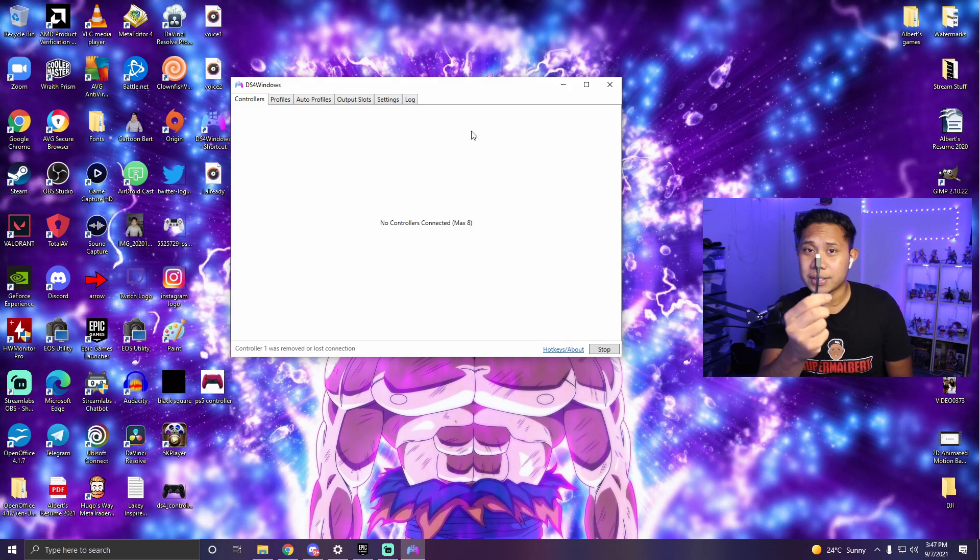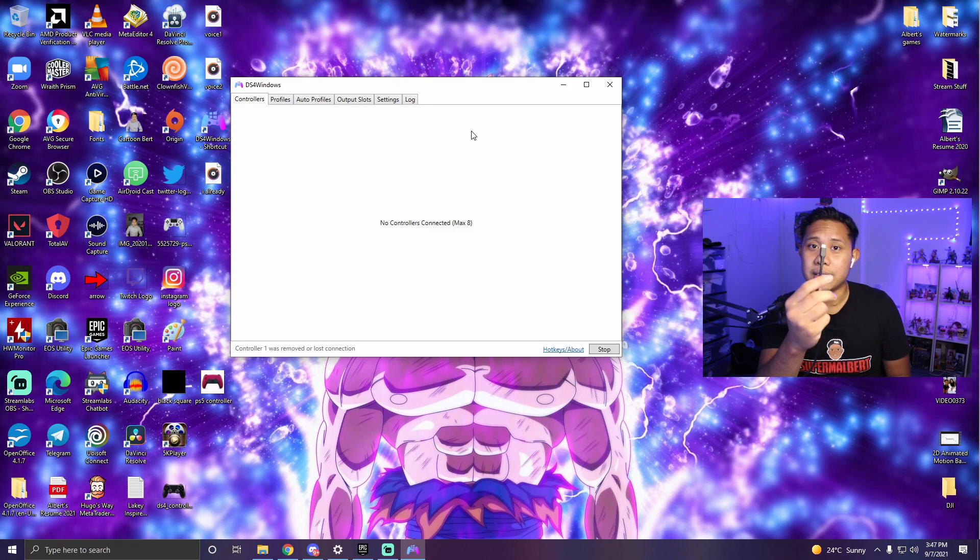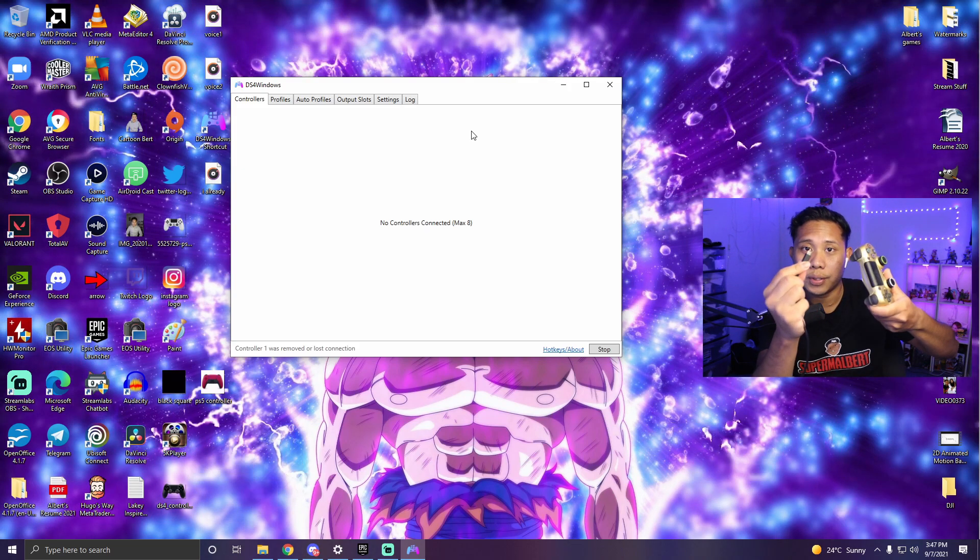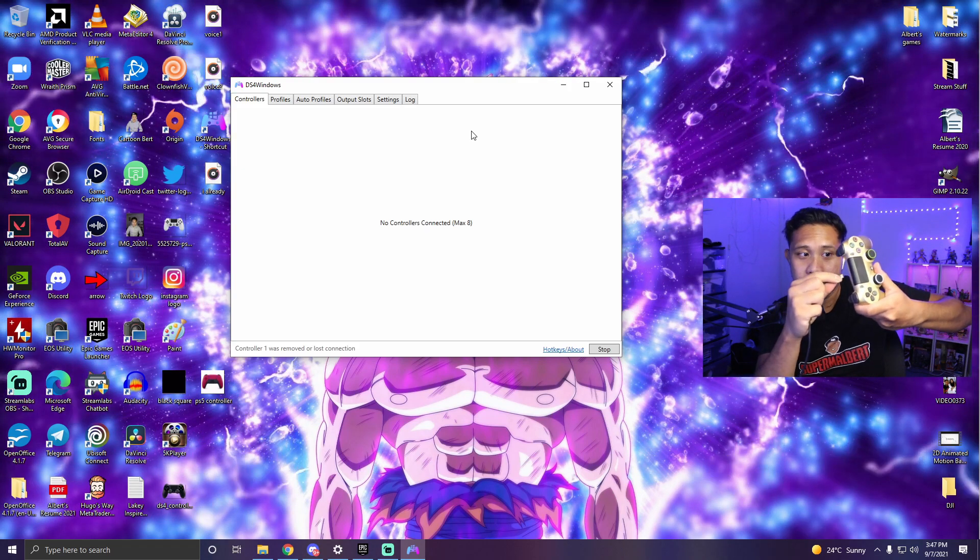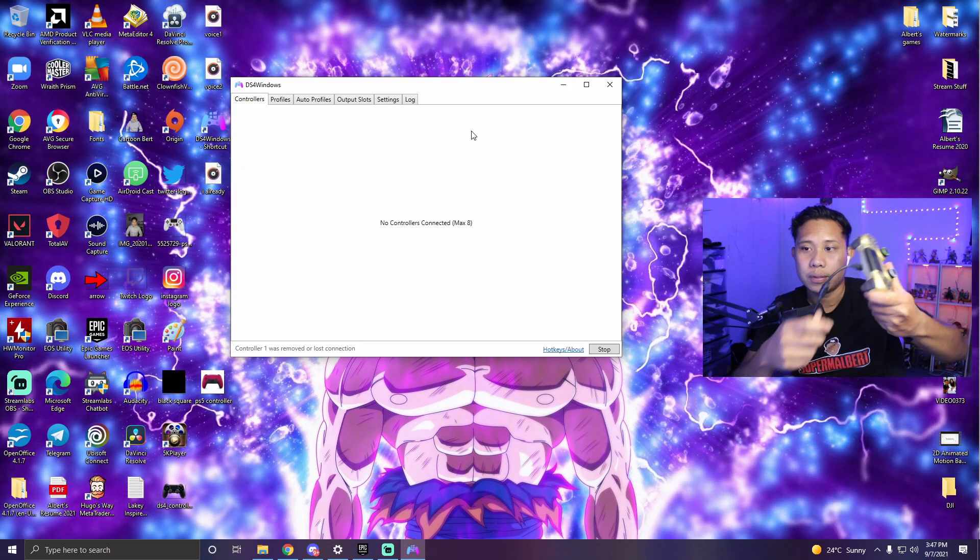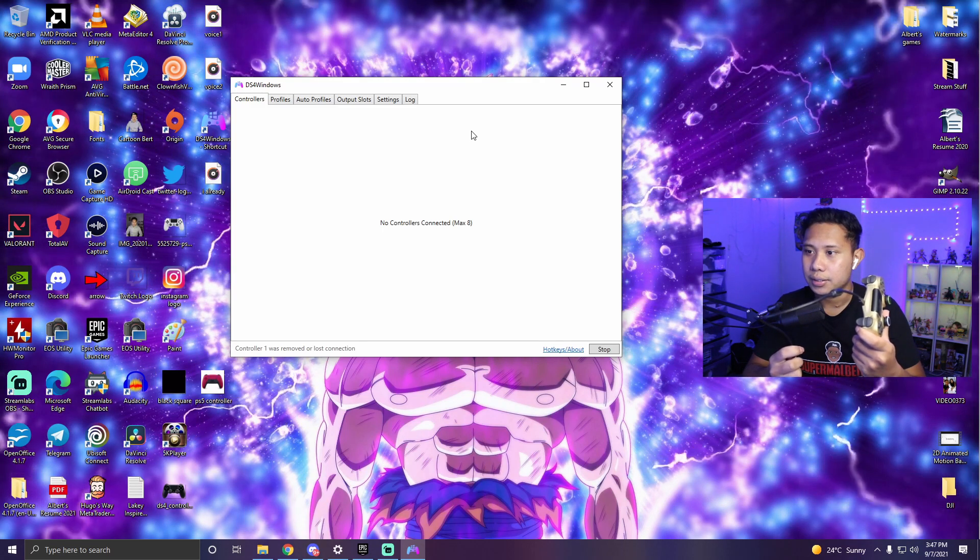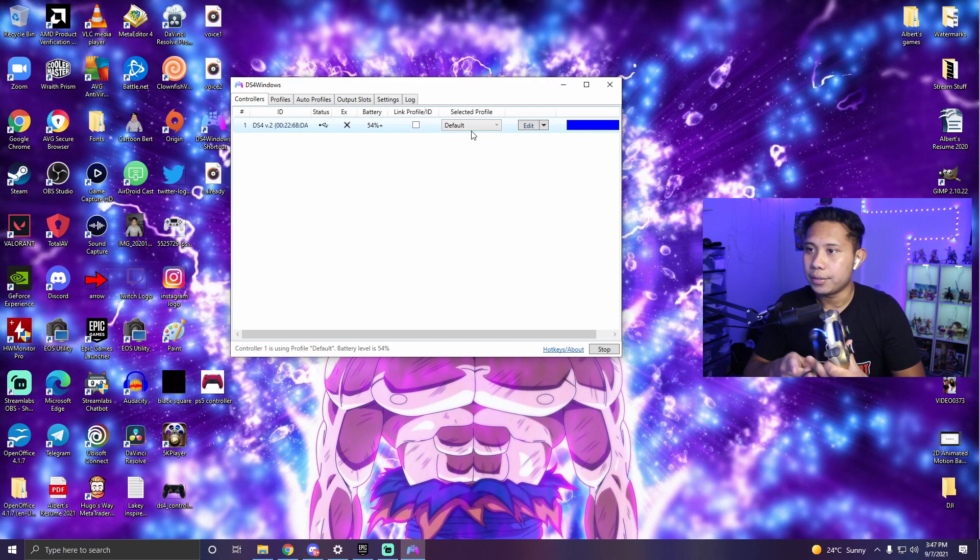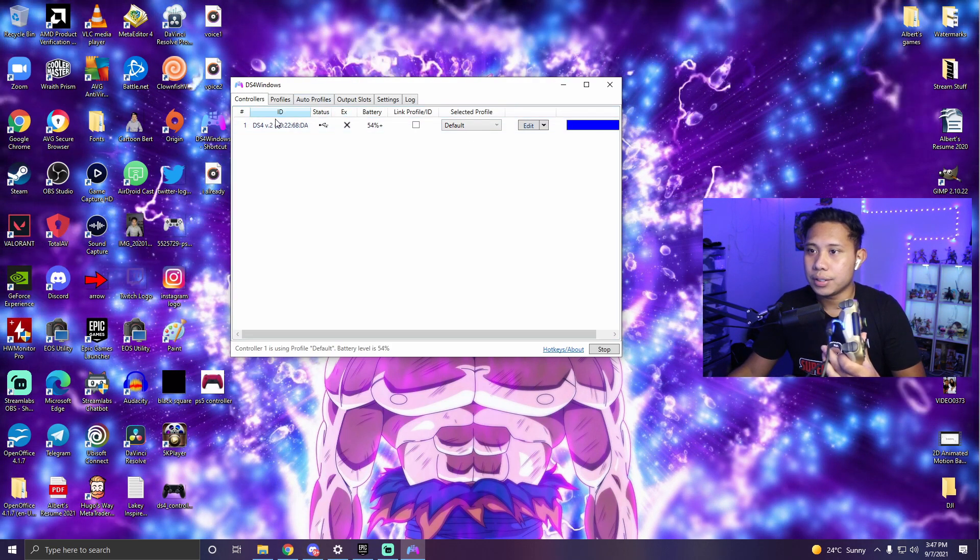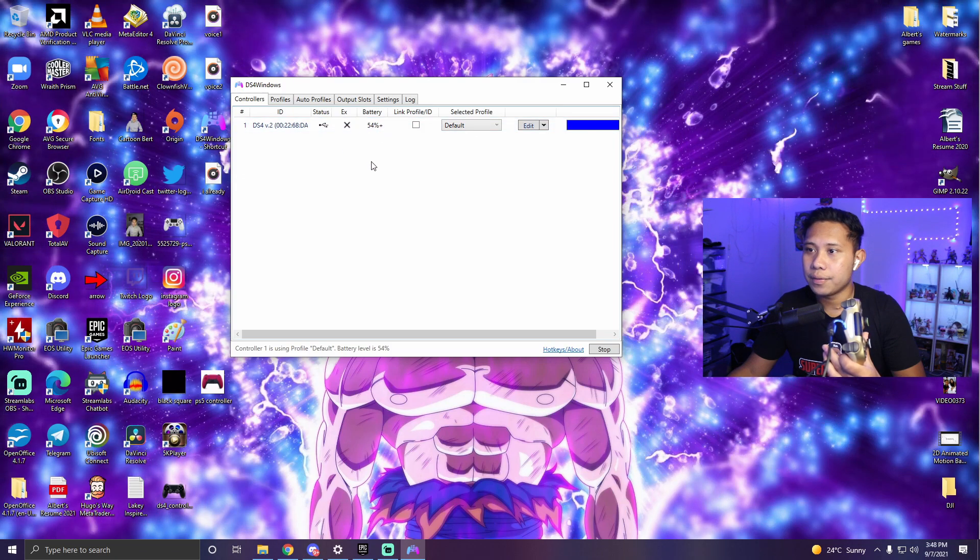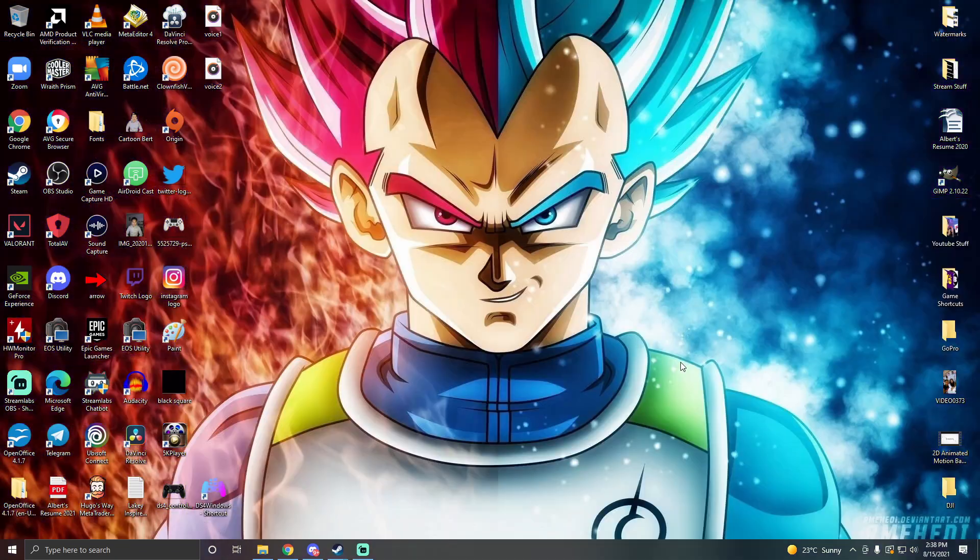The other end of this cable is already plugged into my PC so now all I have to do is plug this end to the controller and it should detect it right away. There you go, as you can see it's right here, it shows the battery life and yeah that's it.